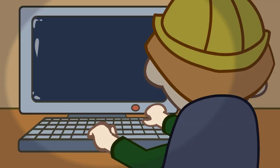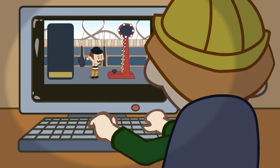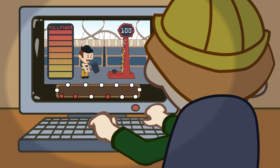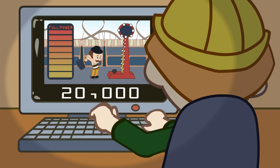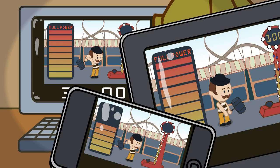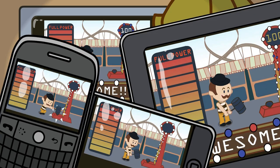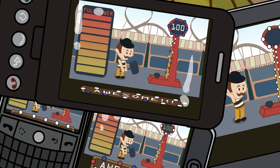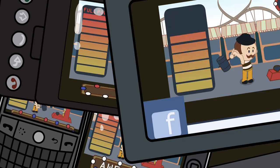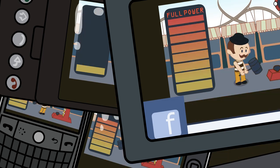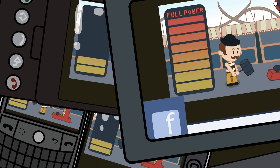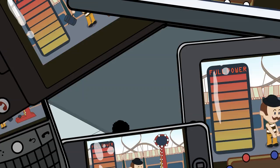Once you've perfected your game, you can launch your creation across all smartphone and online platforms with the click of a button. We're talking iPad, iPhone, Blackberry, Android, and Facebook — you get the idea. World domination. You don't have to make it platform ready; it already is.